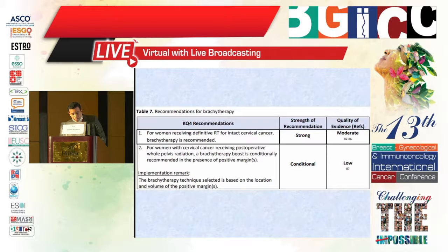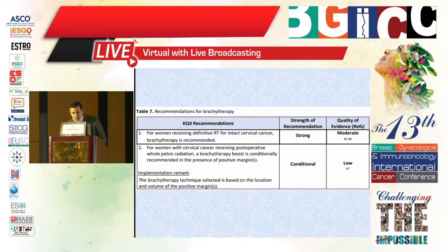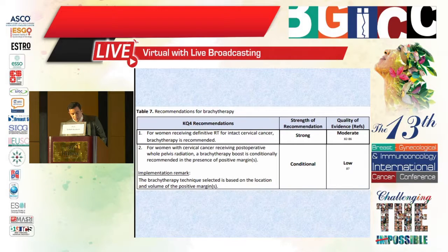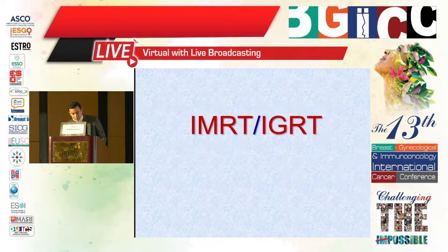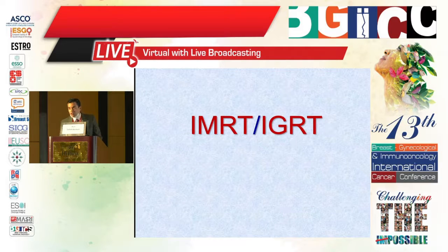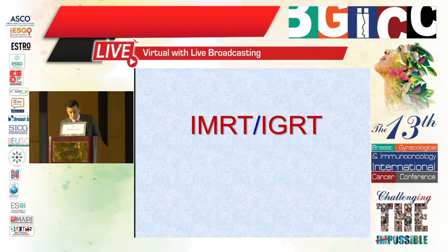For women with cervical cancer treated with post-operative radiotherapy with or without chemotherapy, IMRT is recommended to decrease acute and chronic toxicity. For women receiving definitive radiotherapy for intact cervical cancer, brachytherapy is recommended. For women with cervical cancer receiving post-operative whole pelvic radiation therapy, IMRT is conditionally recommended in the presence of positive margins. IGRT technology should be considered given its critical importance in the application of IMRT.